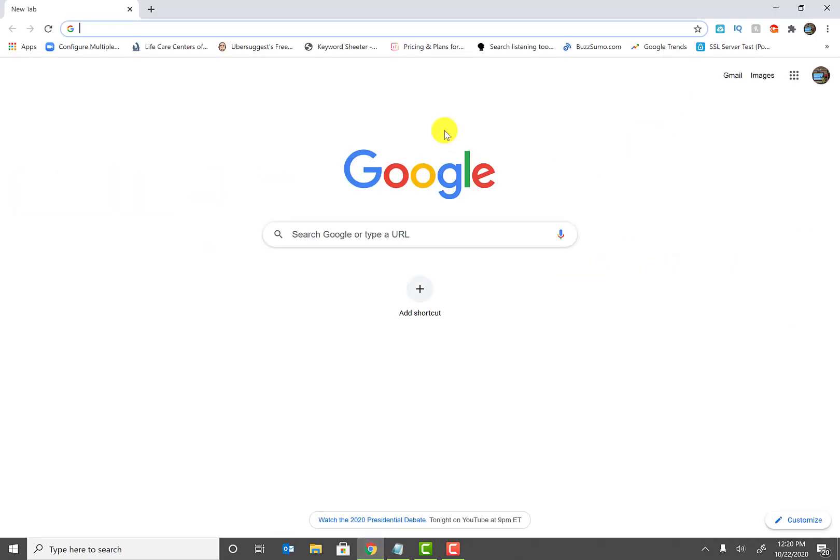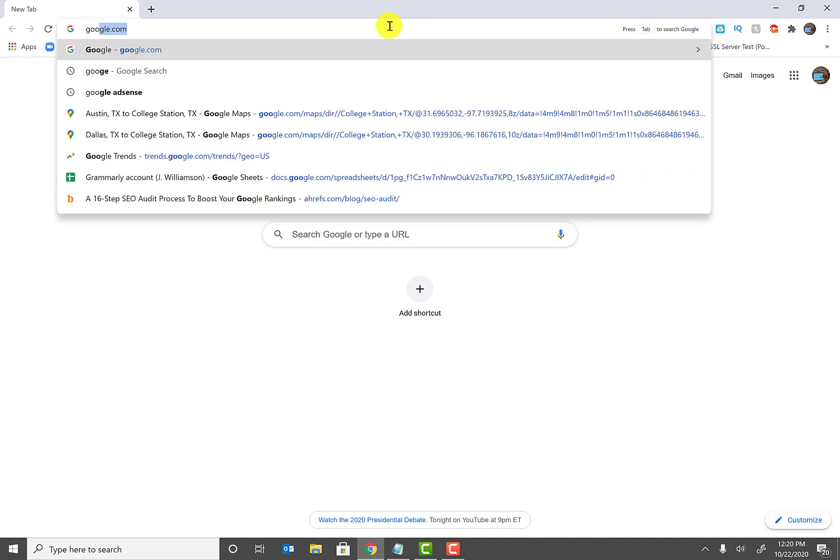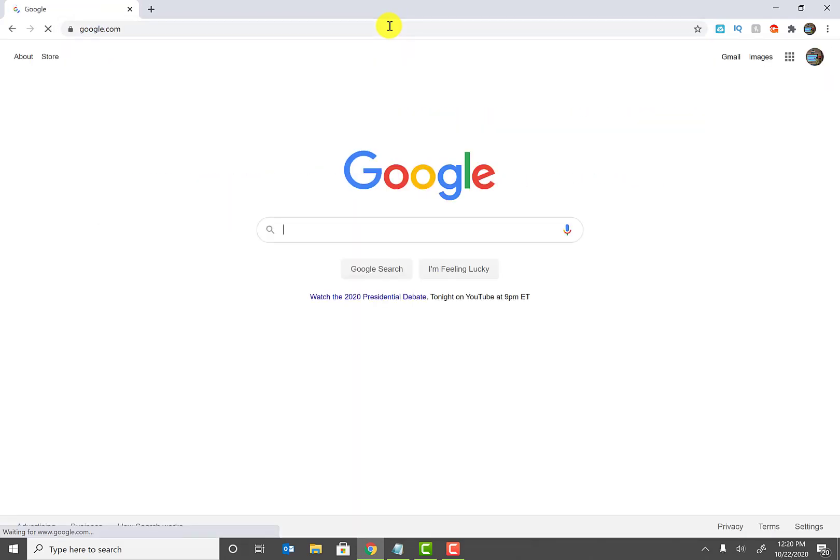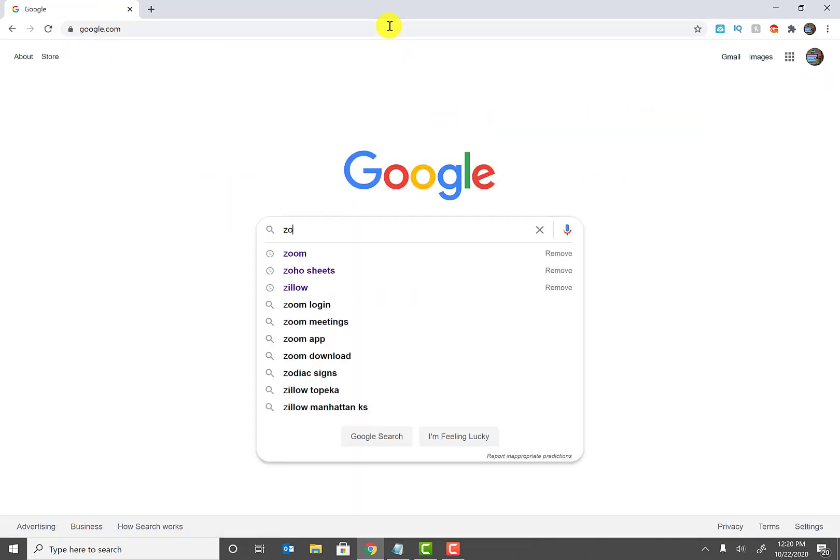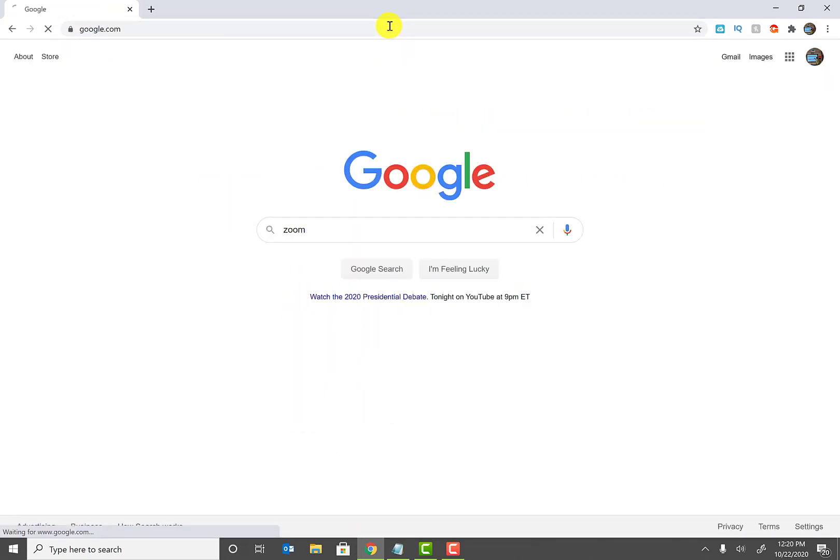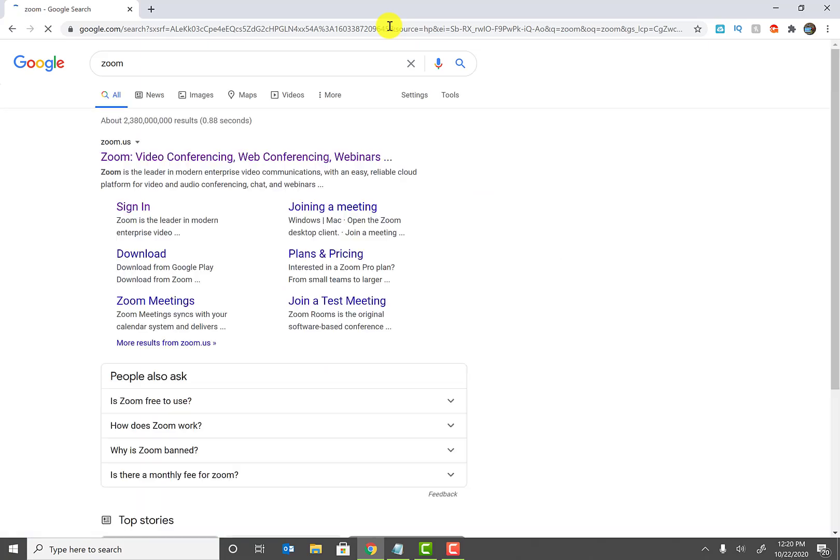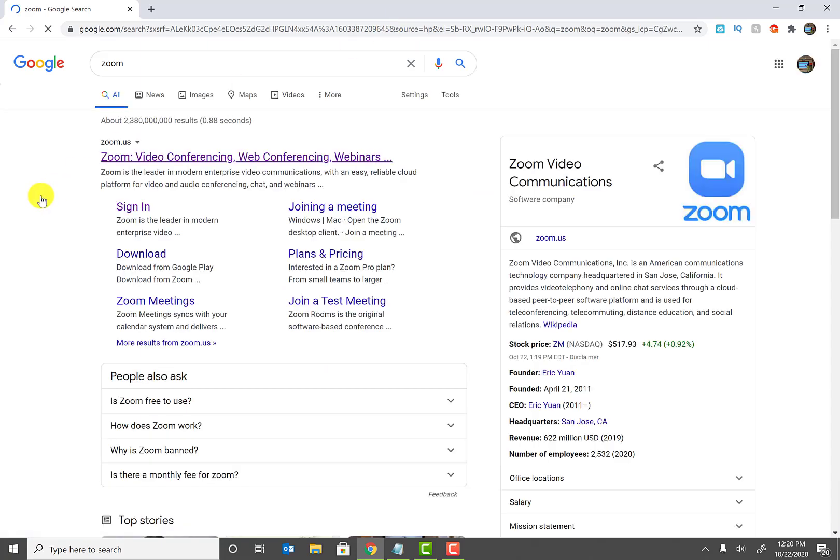Go ahead and go to your favorite browsers, can be Google Chrome or Firefox, and simply let's go to google.com. And once you go to google.com, go and type in Zoom and hit enter.